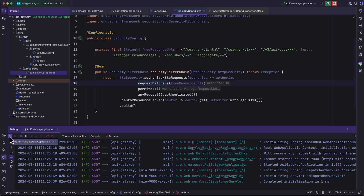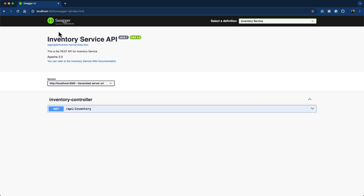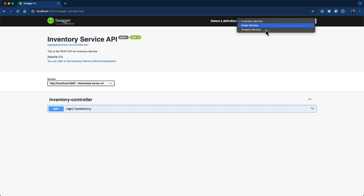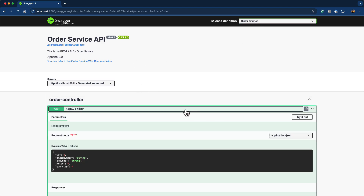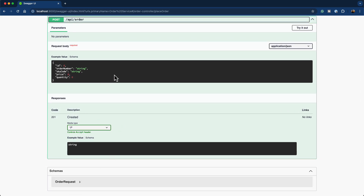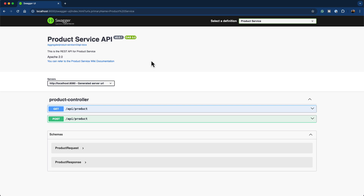Once the application is restarted and I reload the browser, we can see the inventory service documentation by default. In the top right corner there is a 'Select a Definition' dropdown. Clicking it shows all three services. Selecting order service displays its REST API documentation with all related information — schemas, request bodies, and response information. Likewise, the product service also shows its schemas and related API endpoints. That is how you aggregate all REST API documentation in the API gateway.